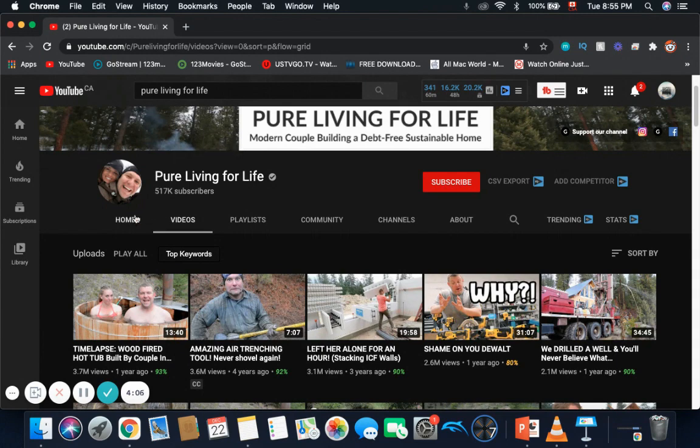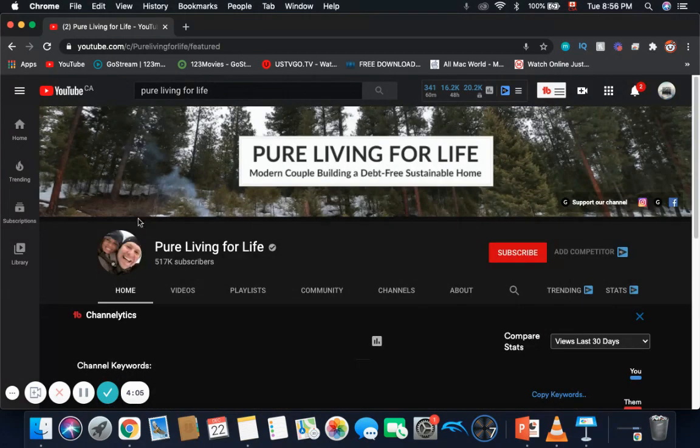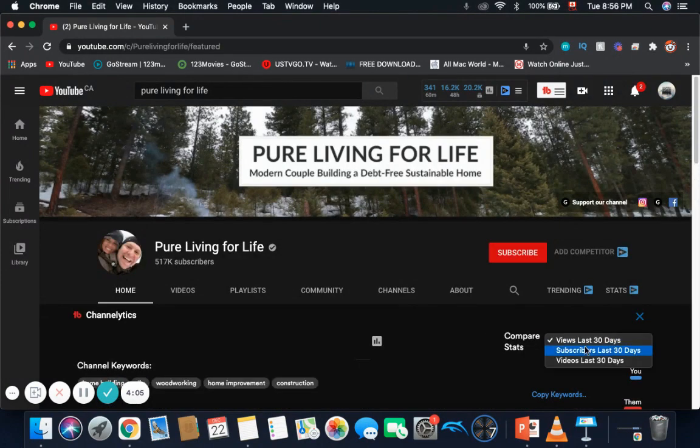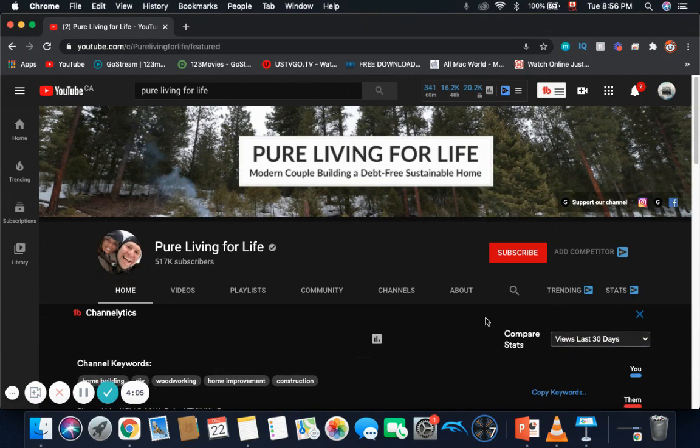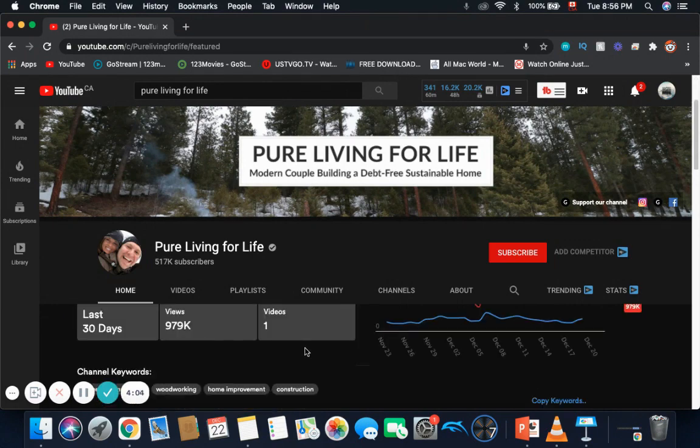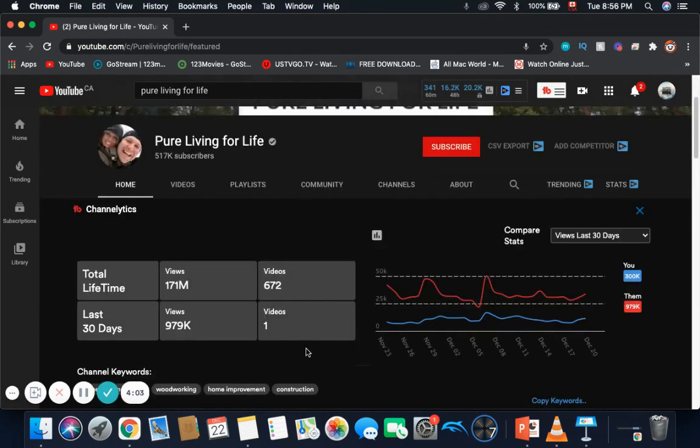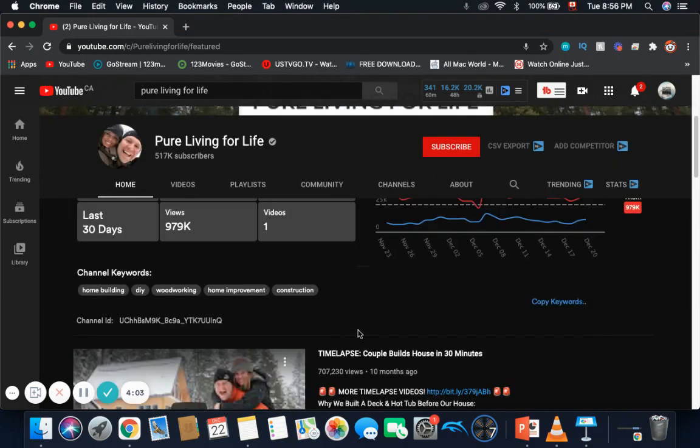Now, let's see how many subscribers they're gaining every day. It seems like this channel is gaining about 50 subscribers every day, which is good.